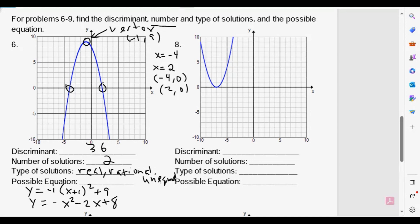For number eight, the possible discriminant may be easier because there is only one solution for number eight — just one solution — so the discriminant has to be zero. And our roots would be real, rational, and equal.